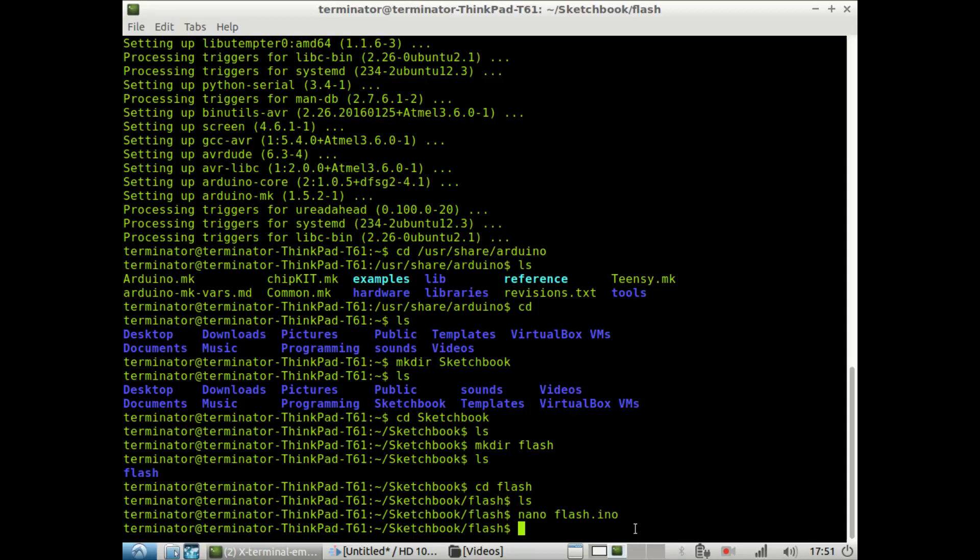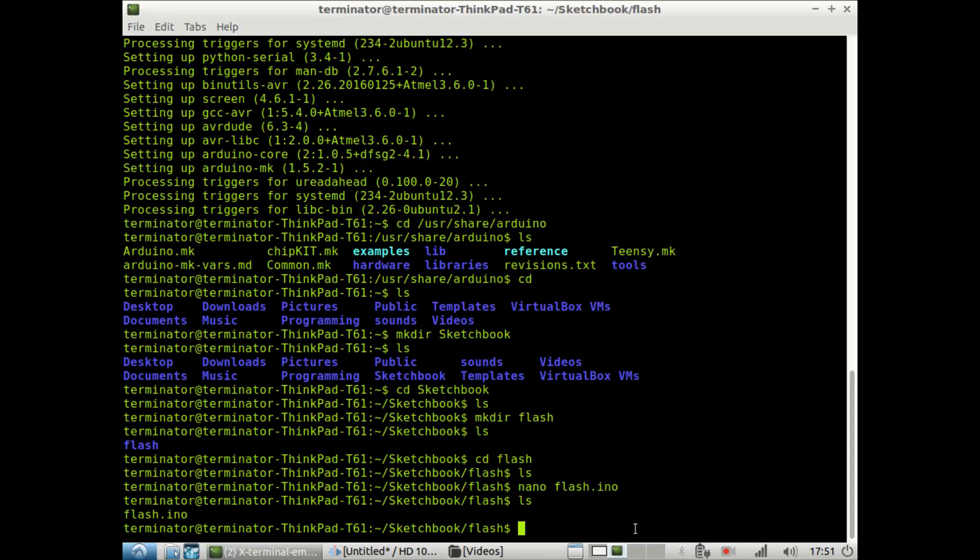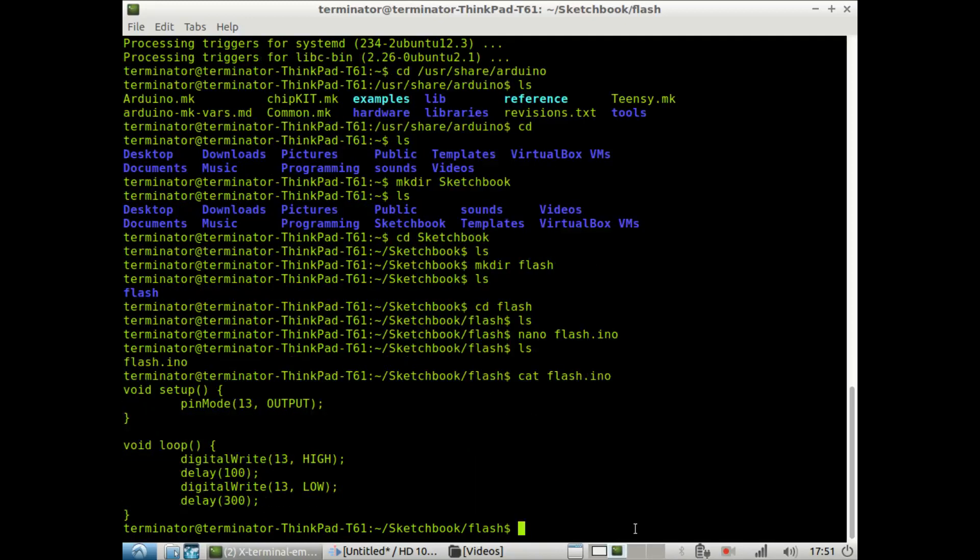So here we are back in our directory. And if we do ls now, we could see we have the flash.ino file there. We could even cat it. And there we go. There's our output.